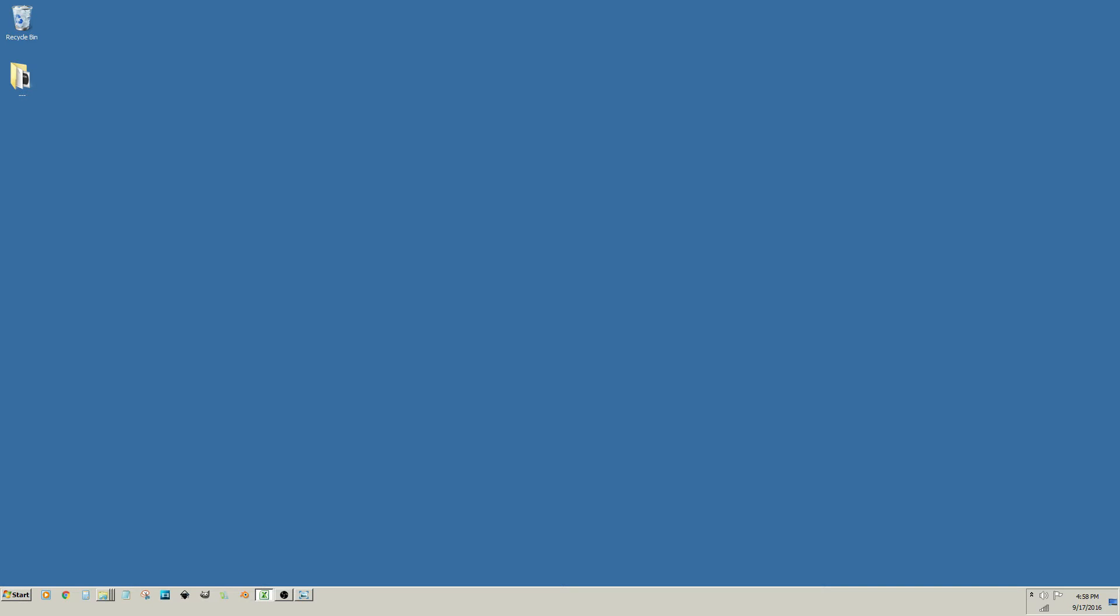Hello, this is Jason. Welcome to a complete VSDC video editing tutorial series.